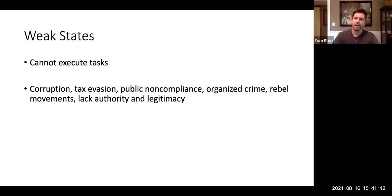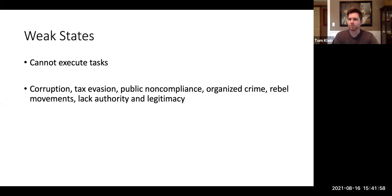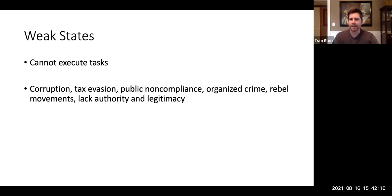Next, of course, we have weak states. These are states that cannot execute the tasks we just discussed, largely due to corruption. These are states where tax evasion exists, where there's a large amount of non-compliance from the citizens, perhaps a large amount of organized crime, maybe parts of the territory controlled by rebels trying to take over the country. Basically, they lack authority and they lack legitimacy.